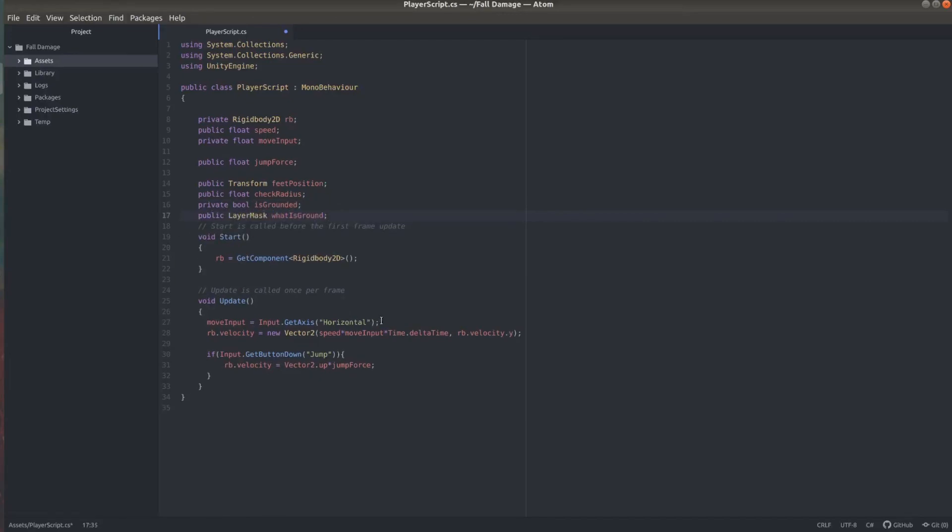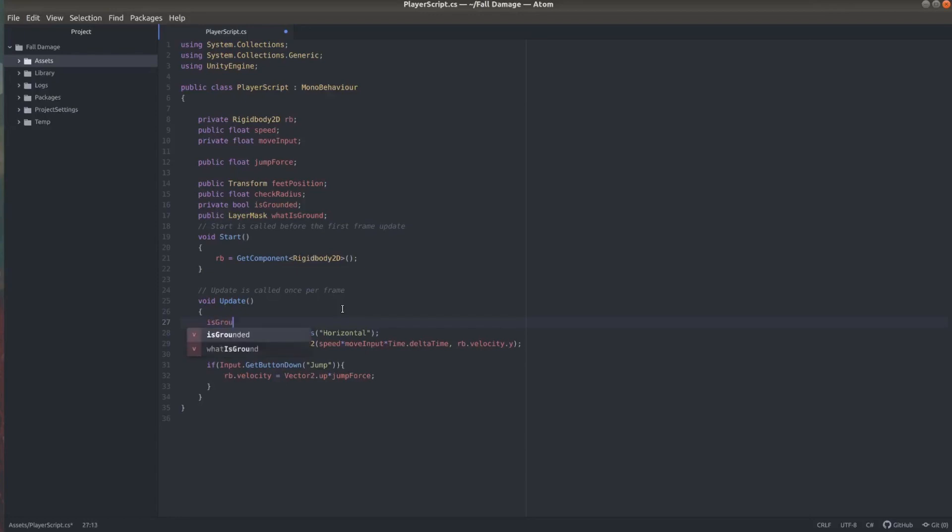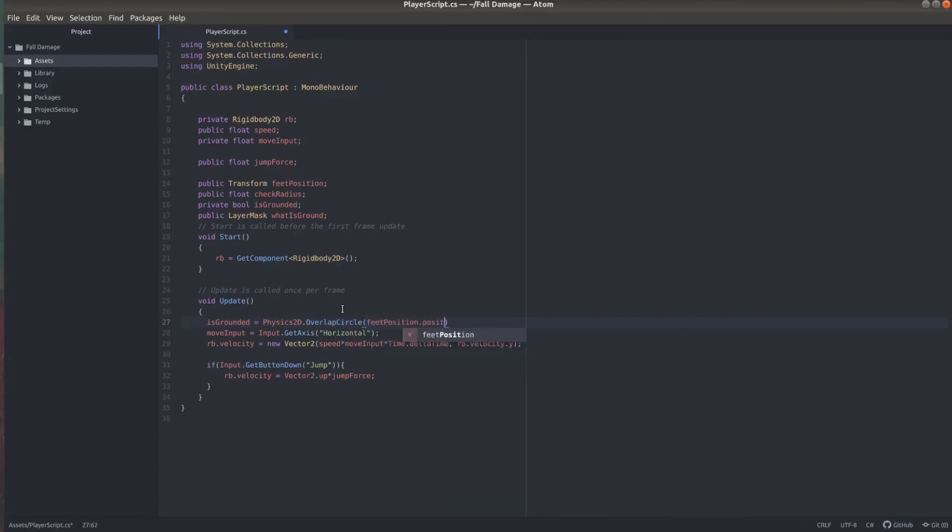So now at the very top of our update function we want to check if the player is grounded. And we can do that by using physics2d.overlapcircle and as variables we give it the feet position.position and the check radius and also the layer mask.